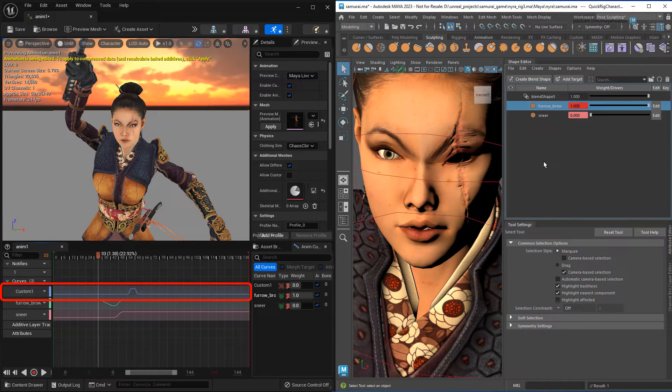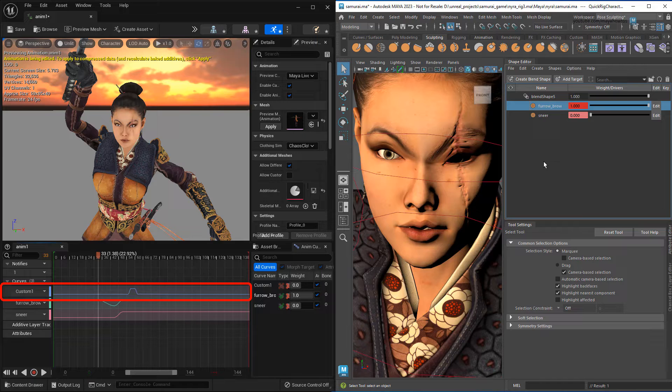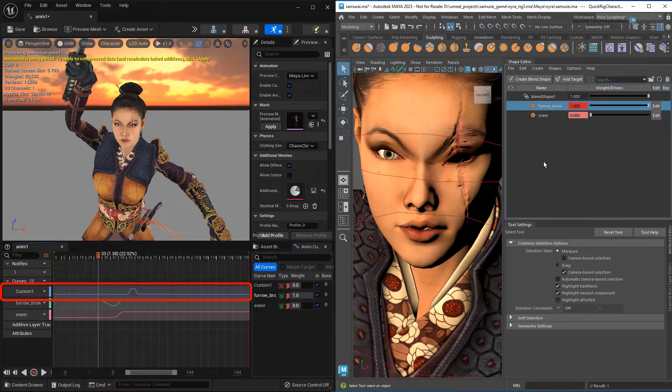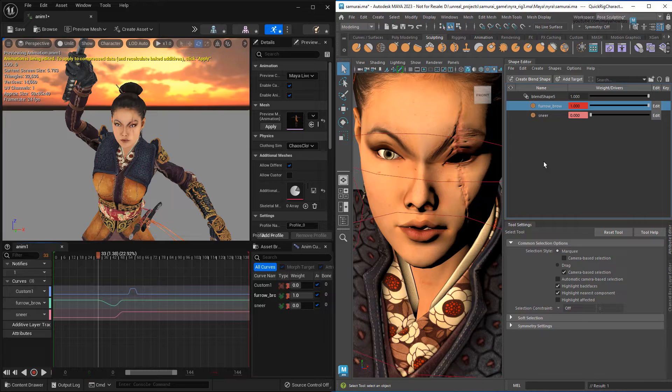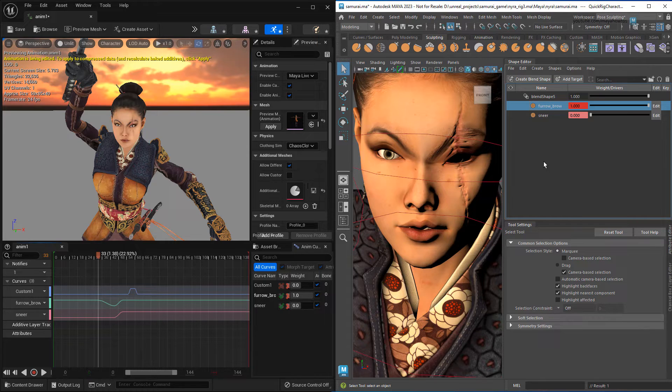The same goes for custom attributes, which are also supported in the newest version of Live Link. You could use these to do things like trigger in-game reactions to specific parts of your animation, like a dodge or parry window to this character's downward slice.